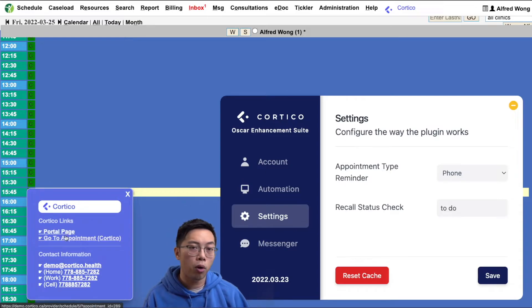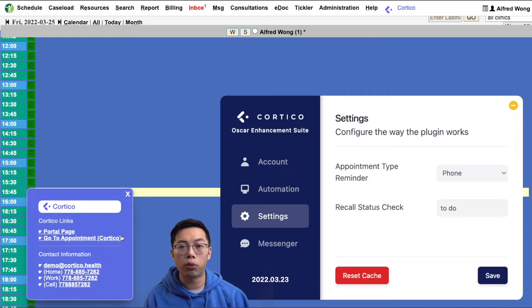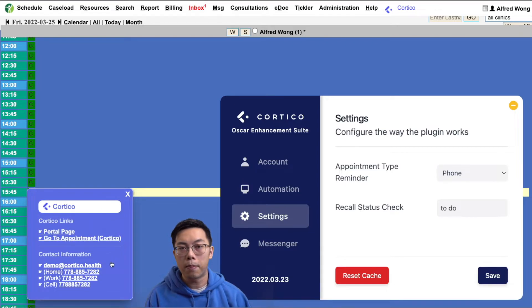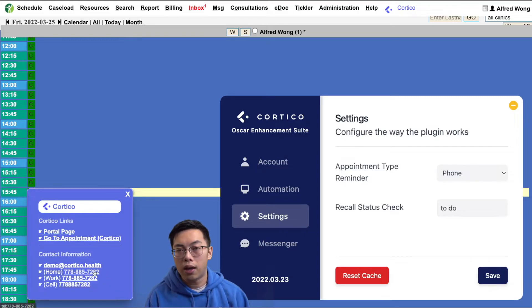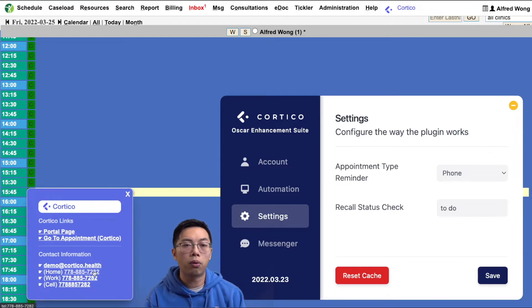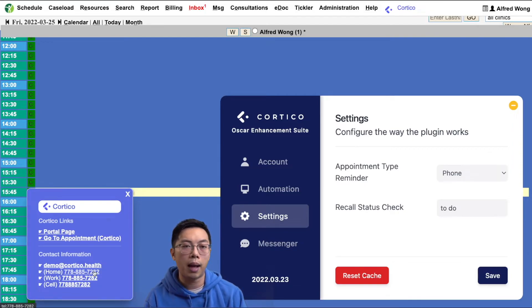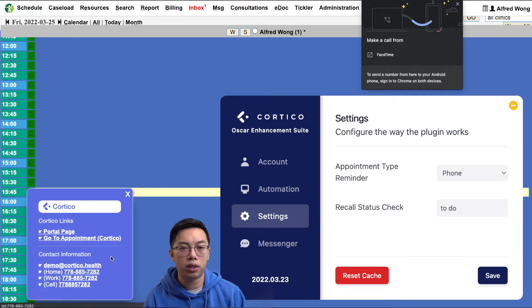Now, if the appointment happened to be a virtual one, it would also have a link to the telehealth room. The menu also shows the patient's contact information. A quick tip here: if you have a VOIP system installed on your computer, clicking on the phone number will immediately launch that application to call the patient.